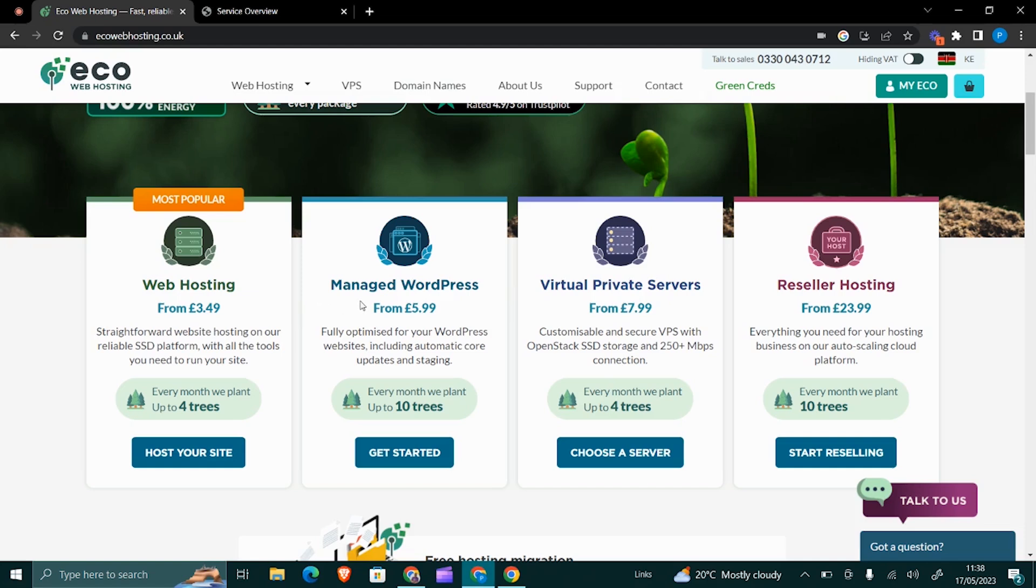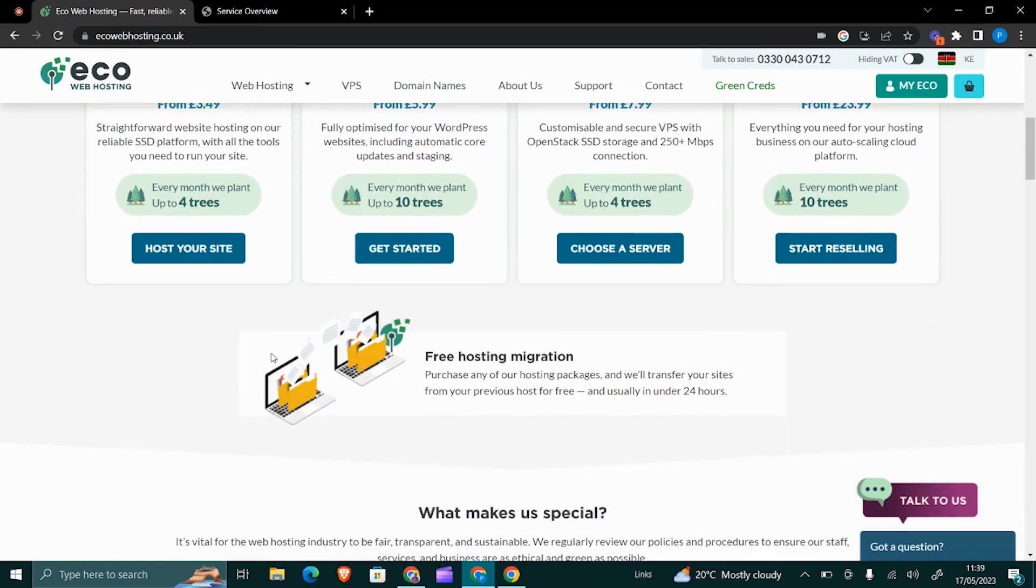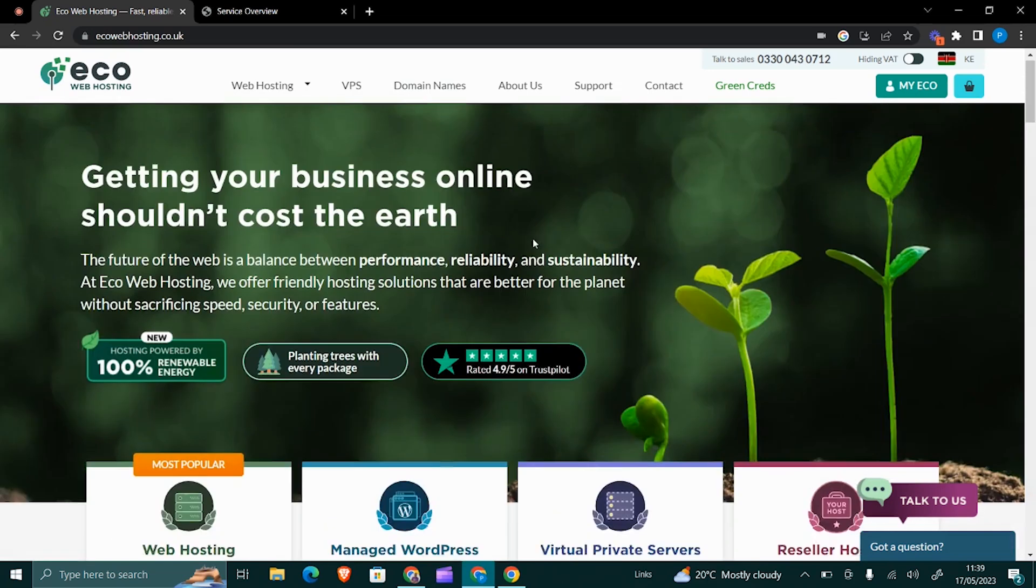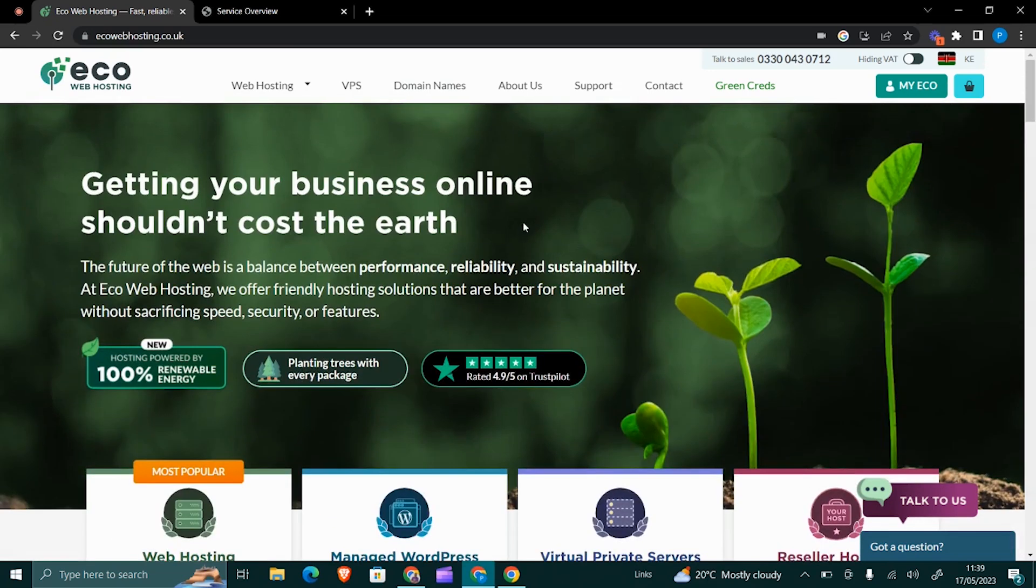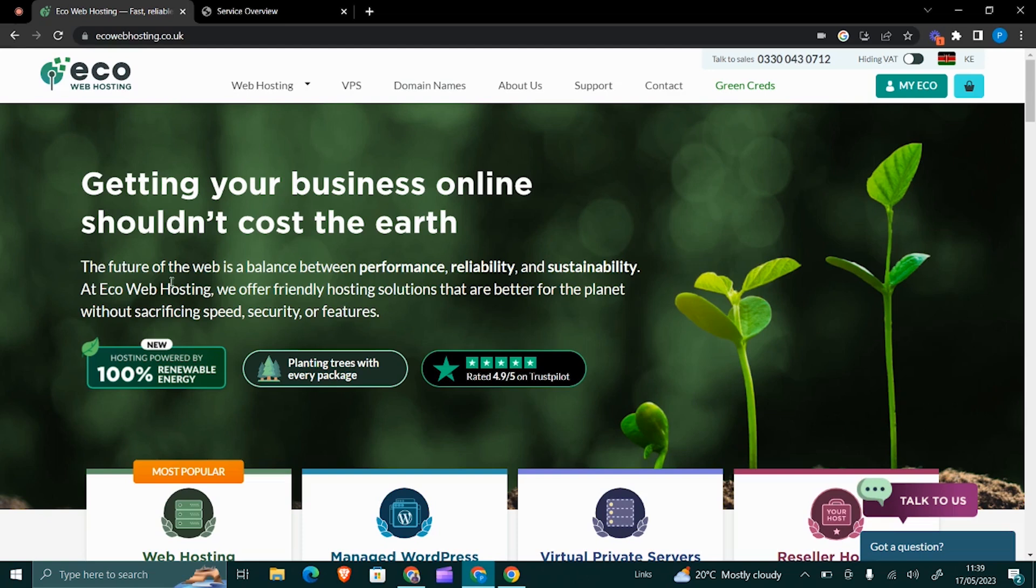Once you've bought the web hosting package and you've also bought the domain name, you can buy the domain name right from here or you can buy from other sites like GoDaddy or NameCheap or any other place.